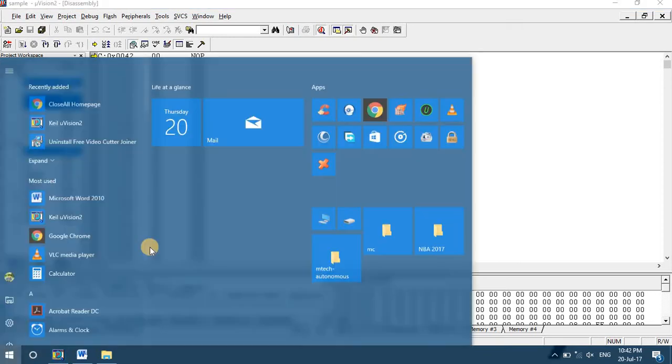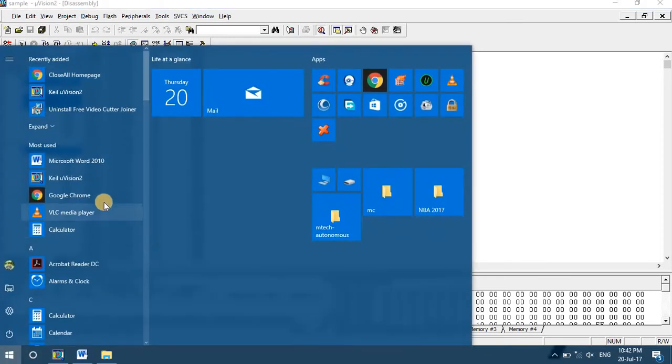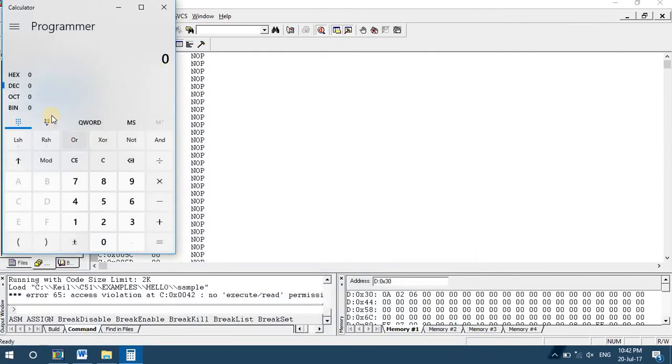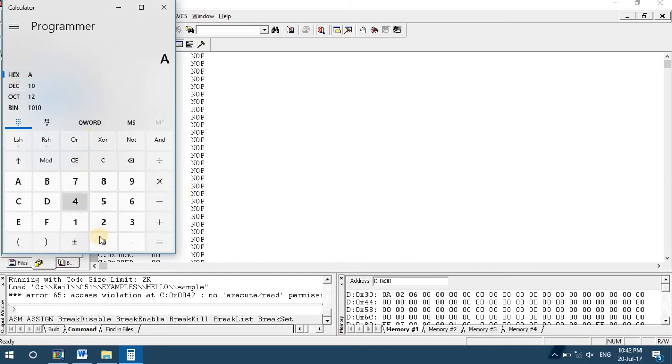So how to verify this? You can open a calculator. In the hexadecimal mode, enter A.